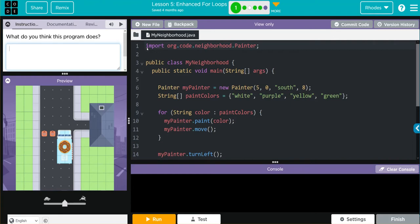We have a what do you think this program does? Let's take a look at the code and make some guesses.